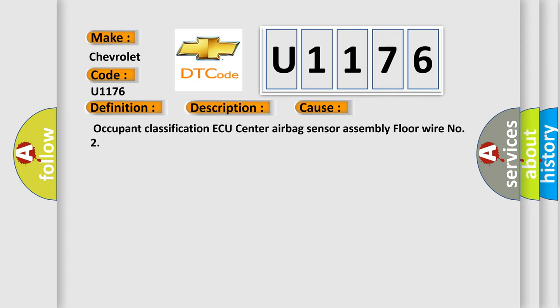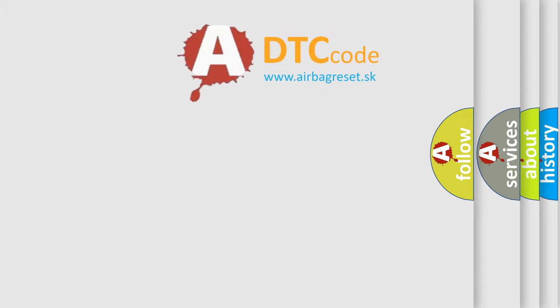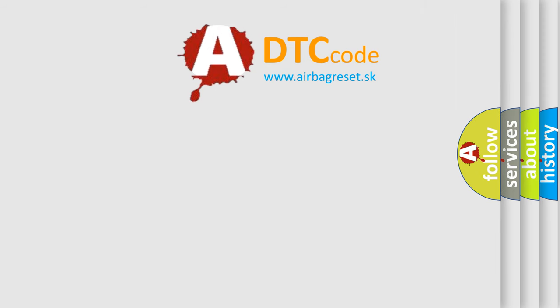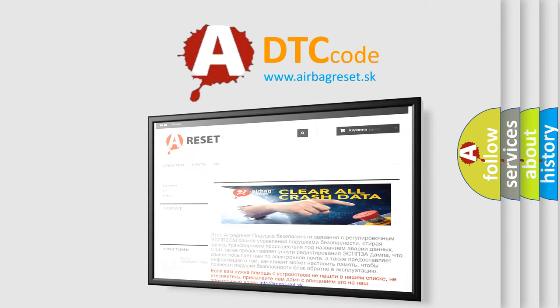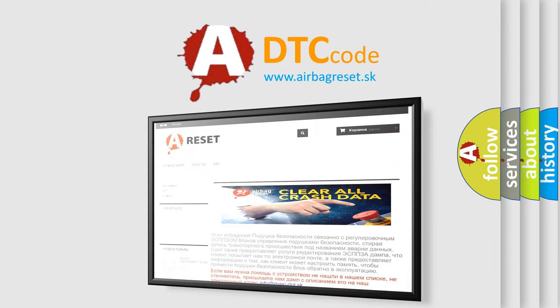The airbag reset website aims to provide information in 52 languages. Thank you for your attention and stay tuned for the next video.